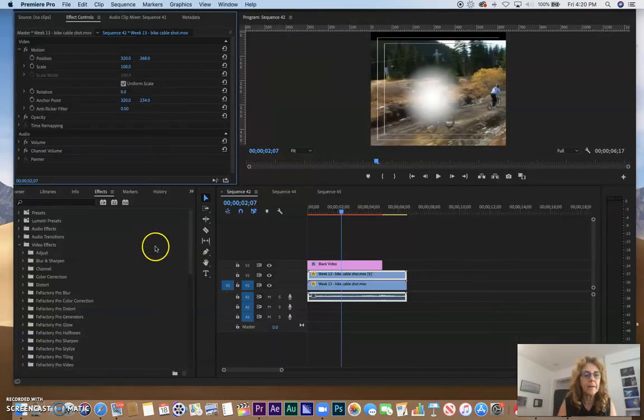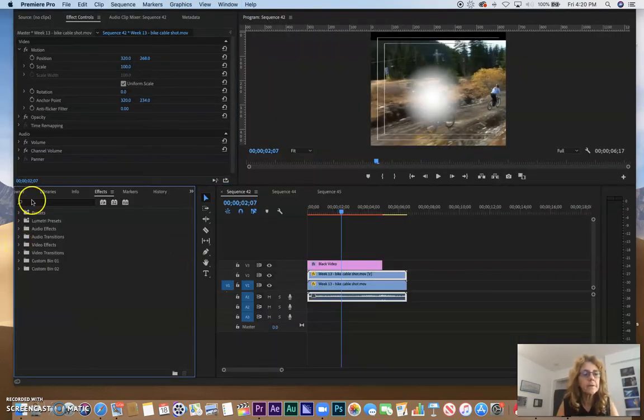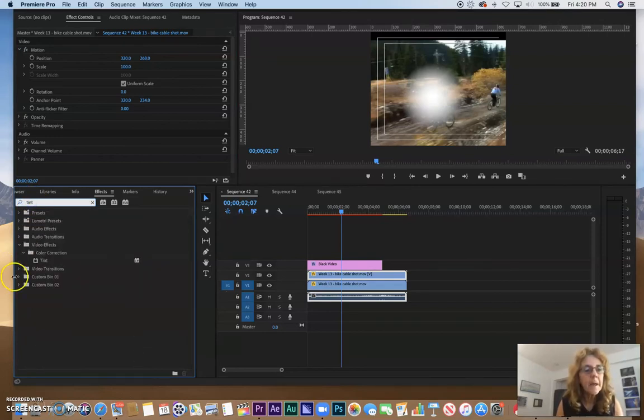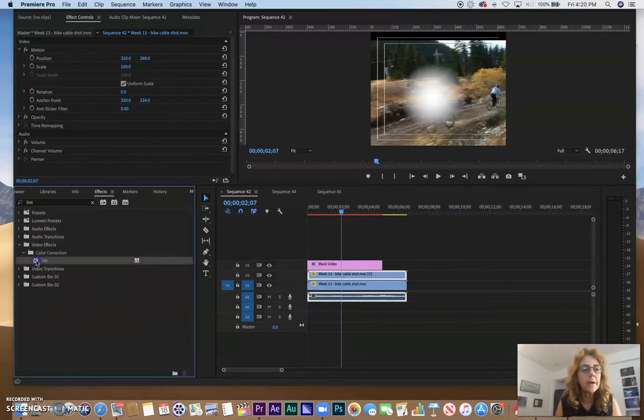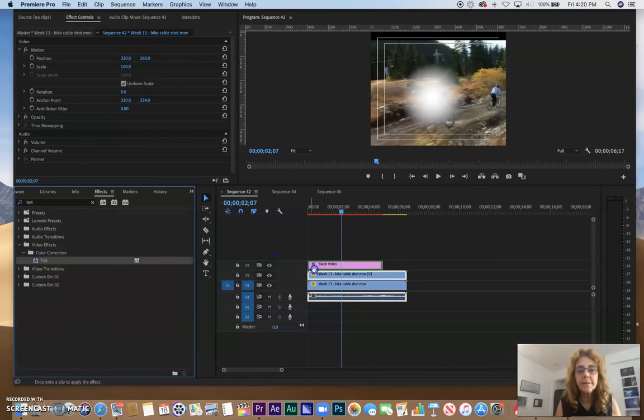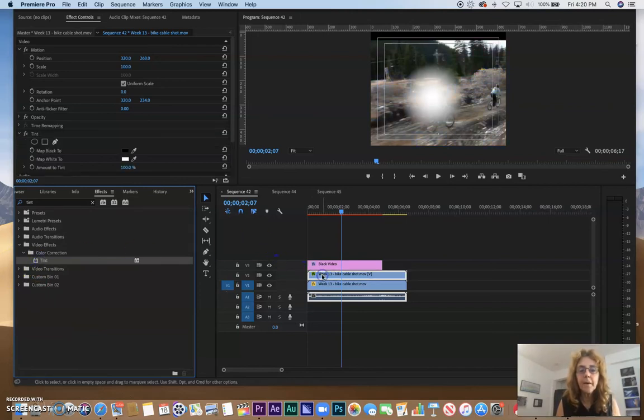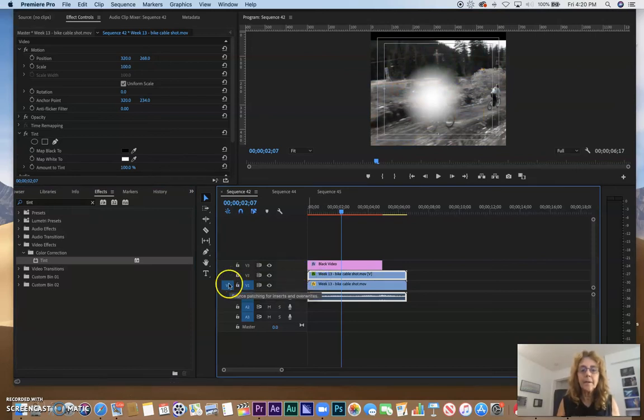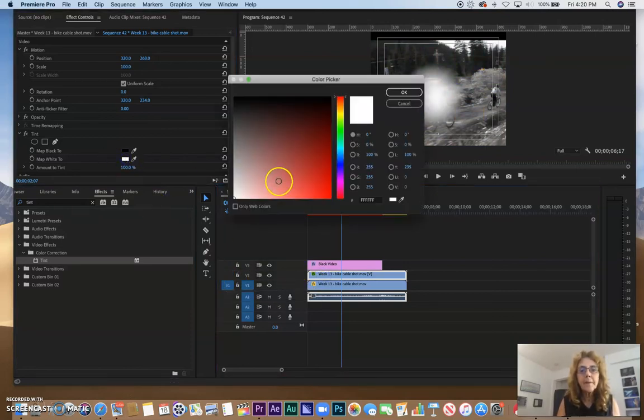So I'm going to look under Video Effects for Tint. So I'm going to type in Tint, and I see here it's under Color Correction. So if I bring Tint - and this is going to be my fill - and as soon as I lay it down on layer two, it becomes black and white.